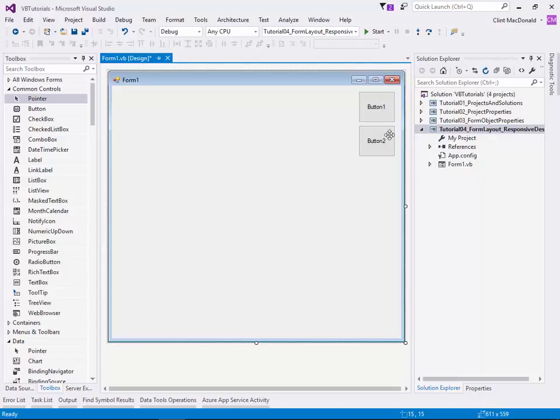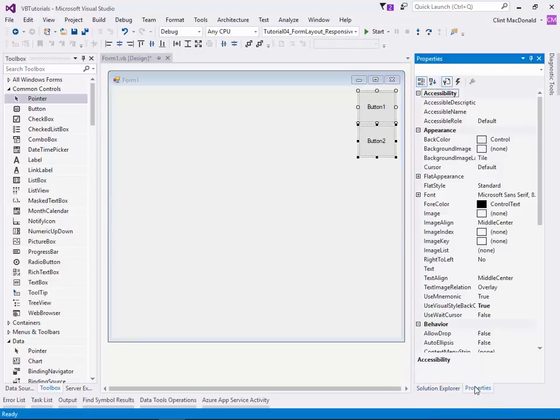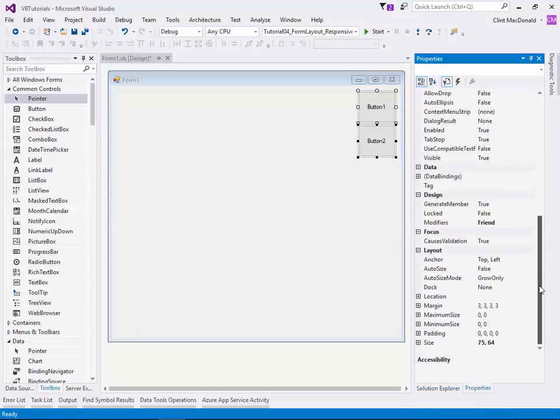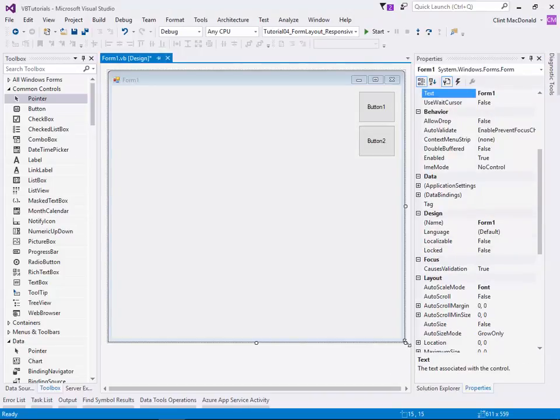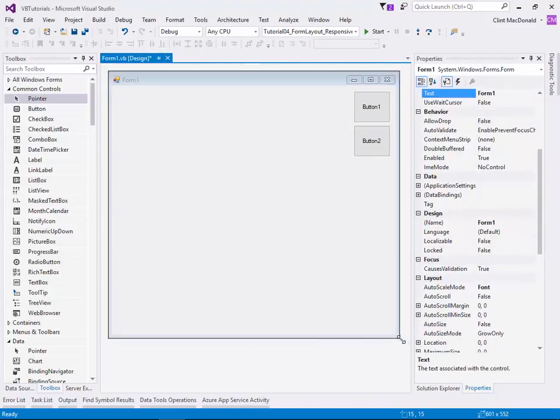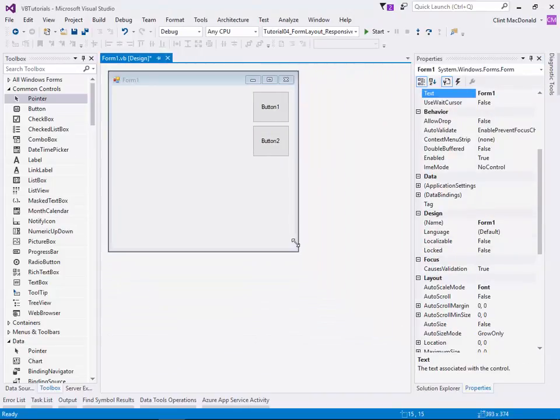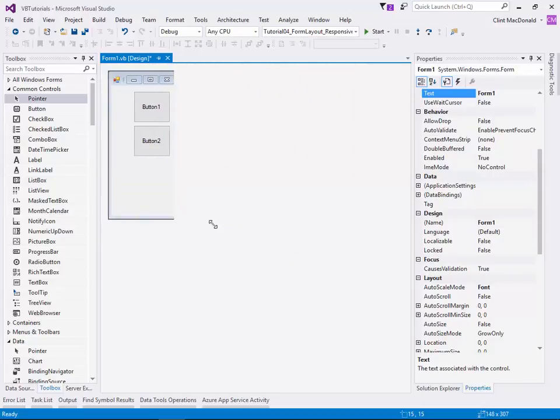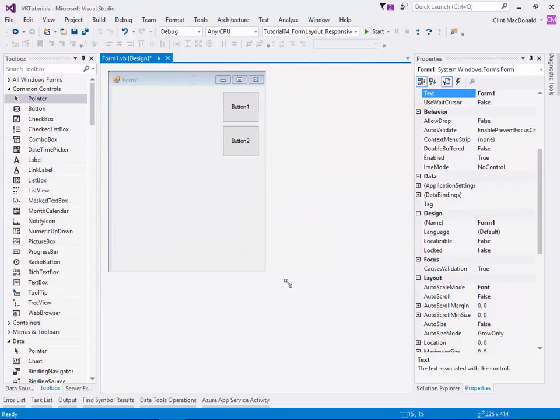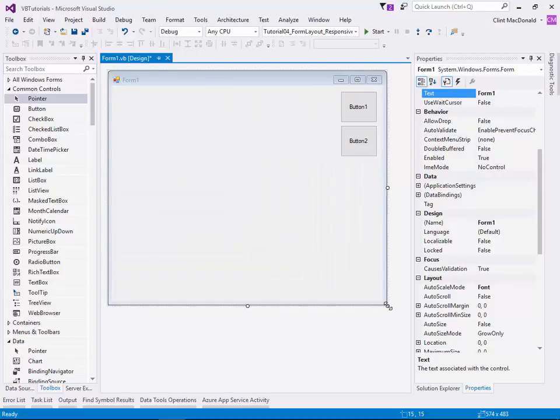So what that does now is if I highlight the two buttons, go to my properties window, and change an anchor, I can set my anchor to be instead of top left, I can do top right. And what that means is that the right-hand side of the control is linked to the right edge of the form such that they'll move with respect to each other. So now if I resize the form, because the right-hand side of the buttons is linked to the right edge of the form, you can see they move along nicely with it. And that's really good for layout.